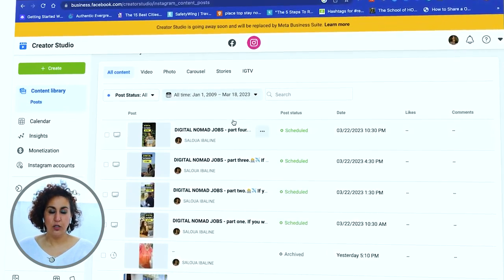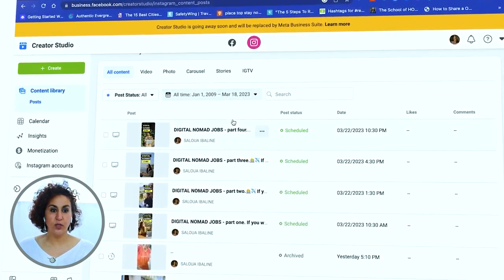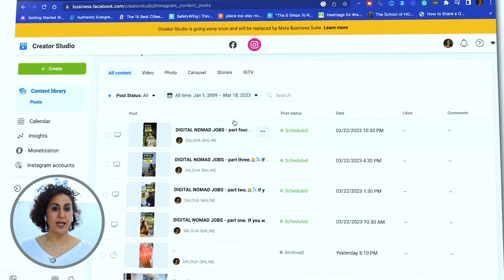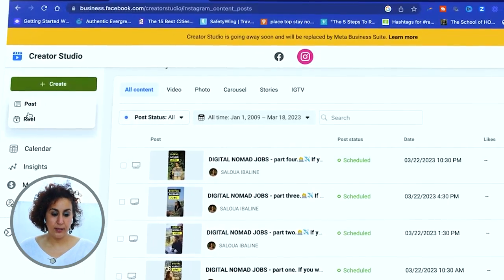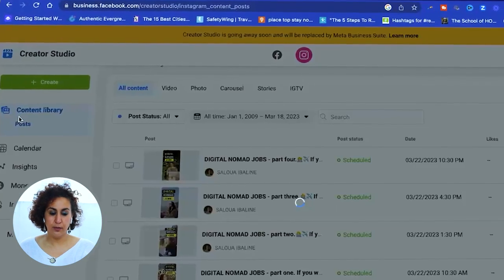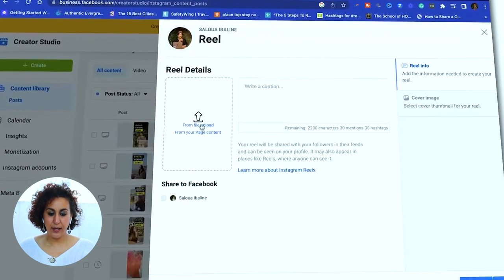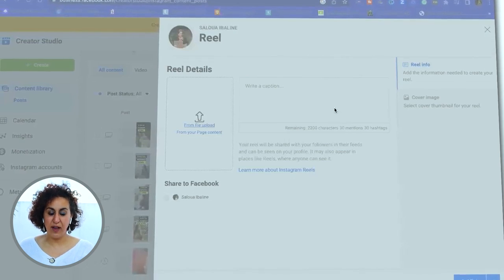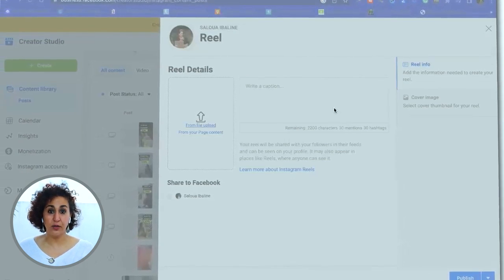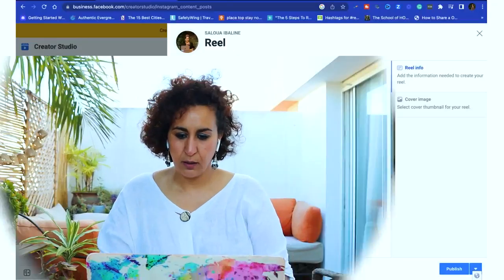Here you can actually see what I've already scheduled. I'm going to take you through the process together so you can see exactly how I schedule my reels. First I click on Create, then I click Reel. Here you can upload your video. I've already edited my reels so they're ready to be uploaded — I created a whole list of reels about digital nomad jobs.